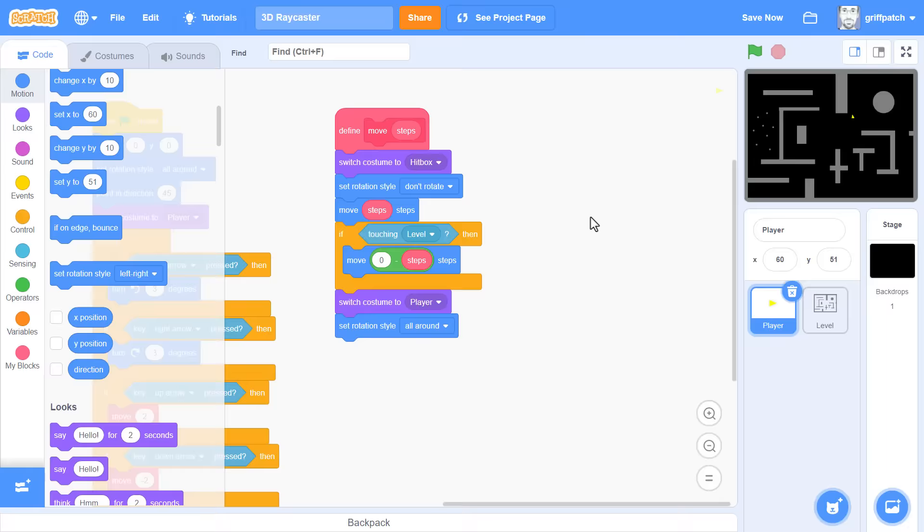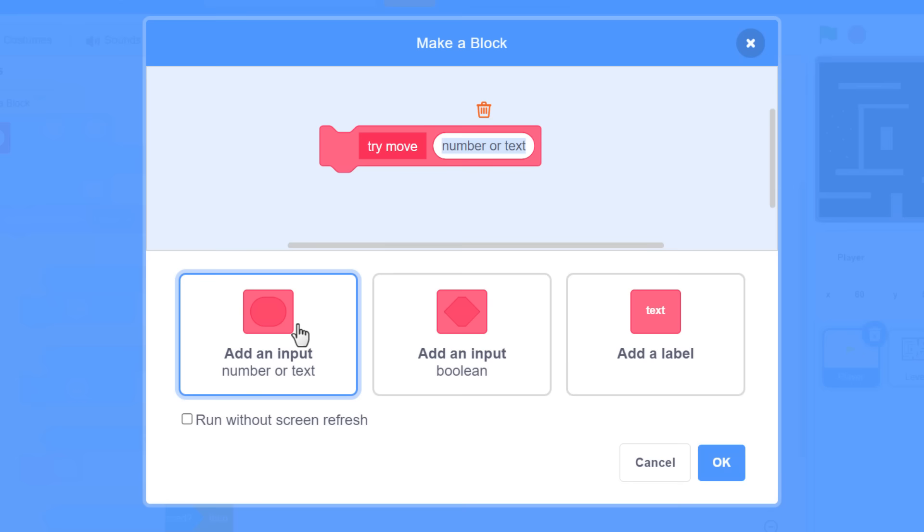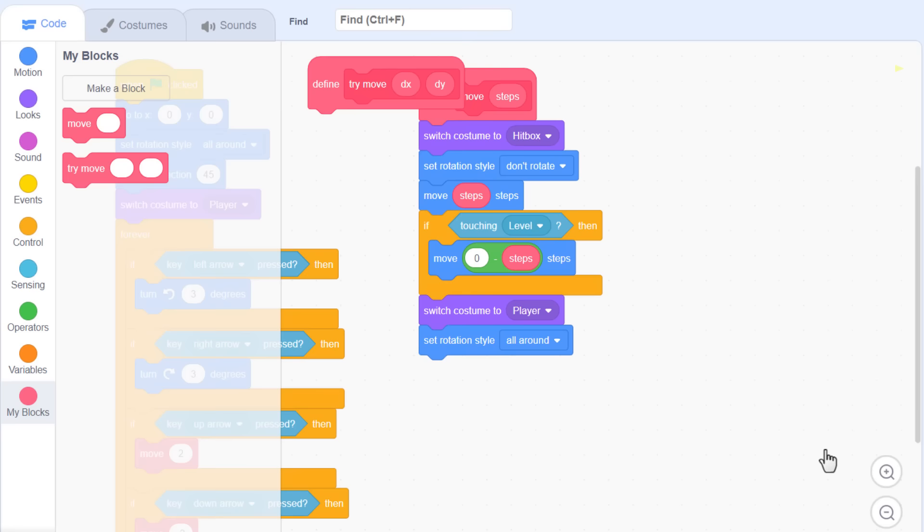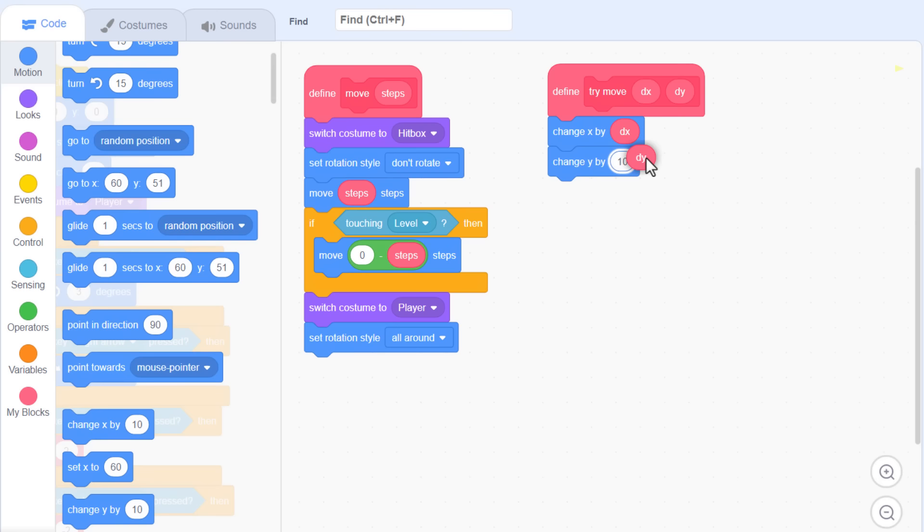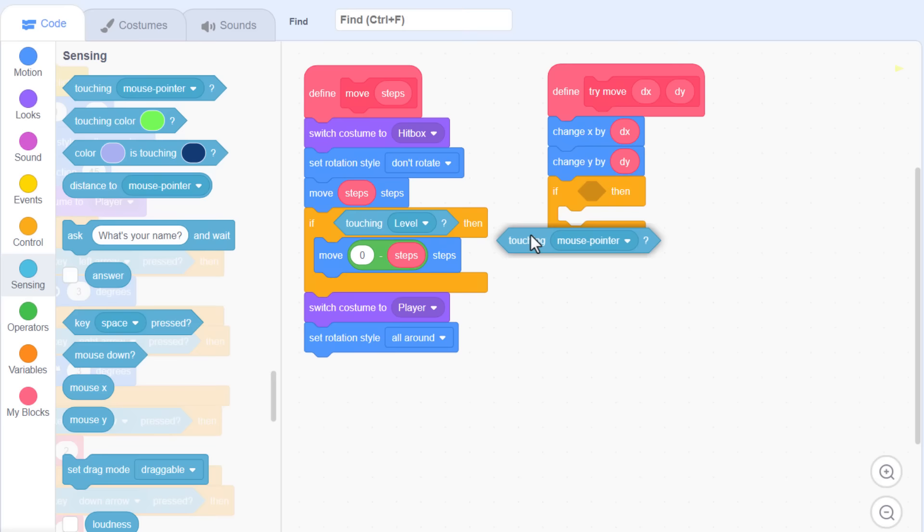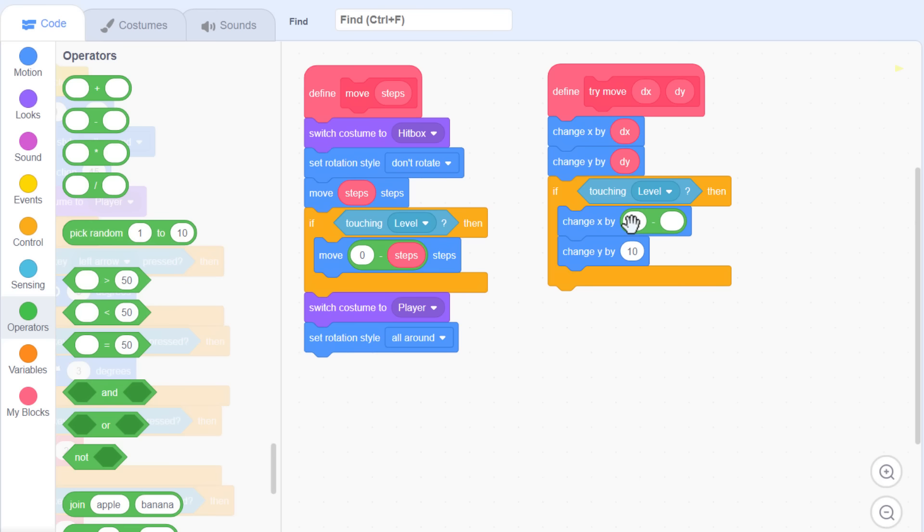We'll start by making a new custom block that tries to move the player by a value of x and y. Let's name it try move, and add two numeric inputs, dx and dy. These indicate just how far to move in the x and y directions. In here we first do the movement, bring in a change x and a change y block. We then simply use the dx and dy input variables as the amounts to move. Next we check for collisions. If touching level, then… And of course, if we collide, as before, we simply reverse the previous movements with a change x and y by 0 subtract dx and 0 subtract dy. Ok, so that may seem like it's not going to help us much, but just hold on and you'll see what we are up to.